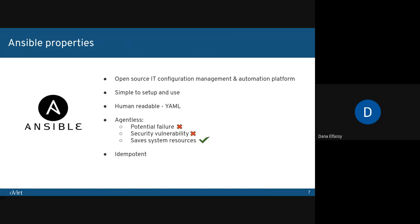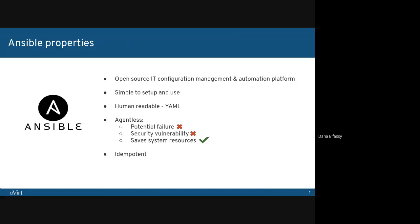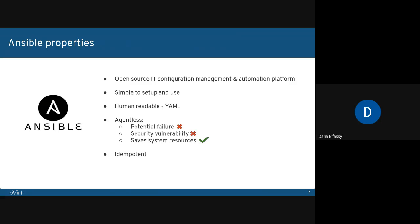Finally, Ansible is idempotent. The modules we run express the desired state of a system. Ansible being idempotent means that we can run the playbook multiple times without having a negative effect upon the system. It will either put the system in the desired state or do nothing if the system was already in the desired state.